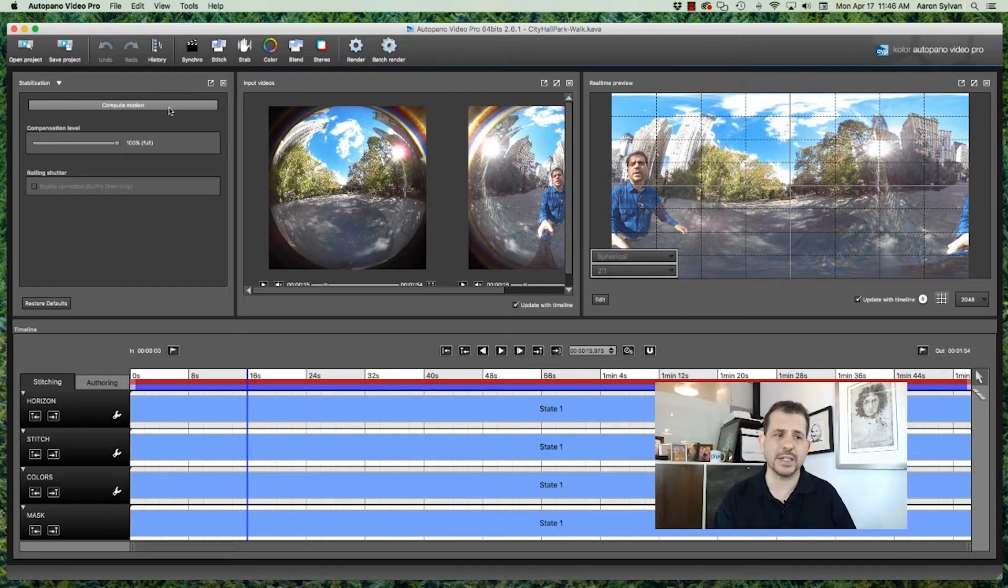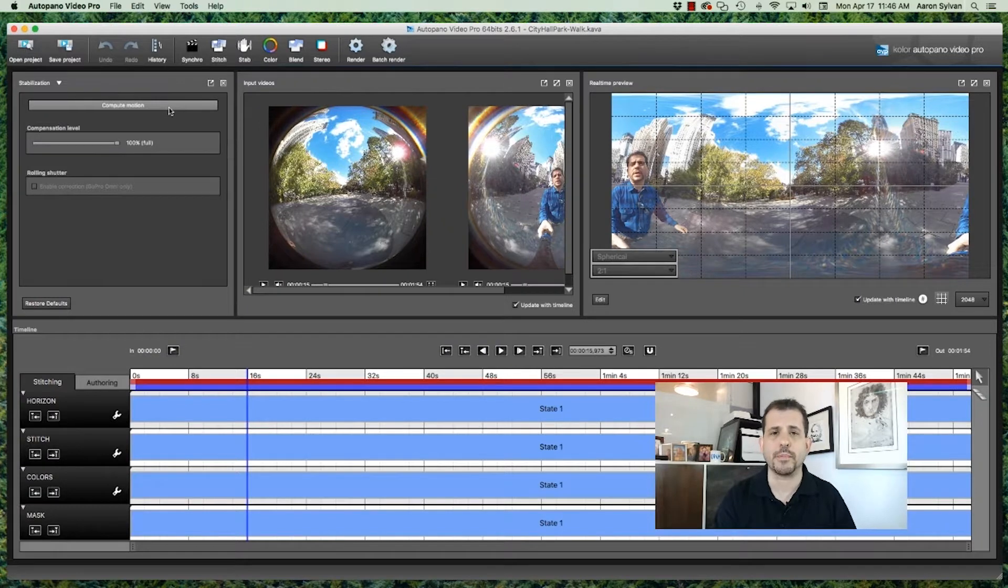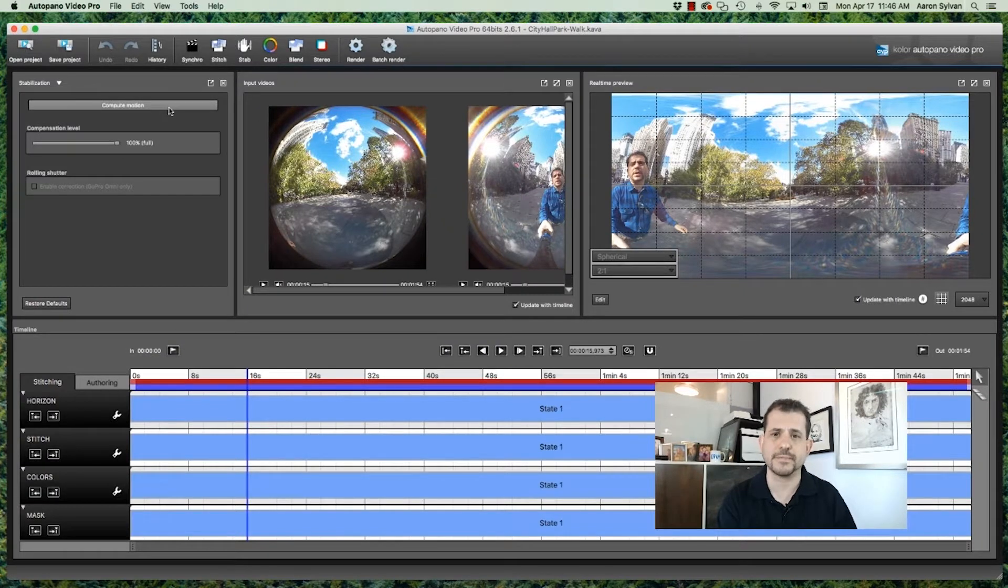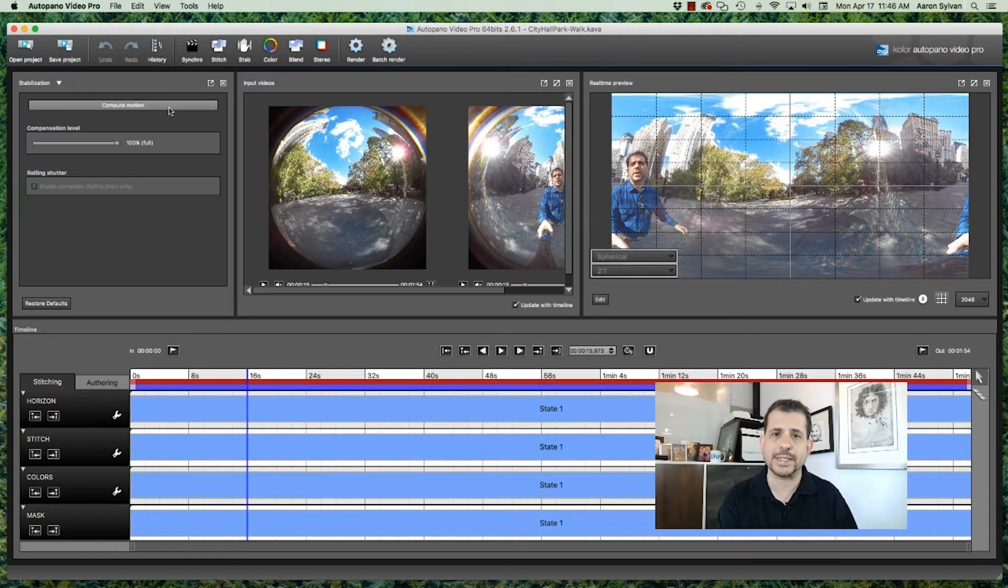Once it's done, you can change the compensation level without recalculating. So step one is to click here.